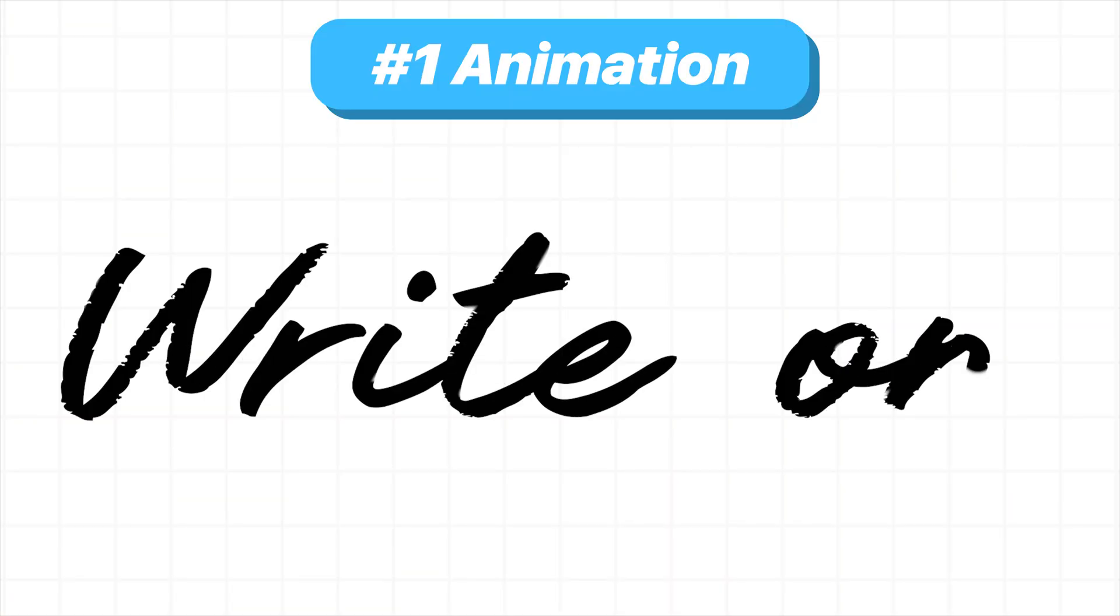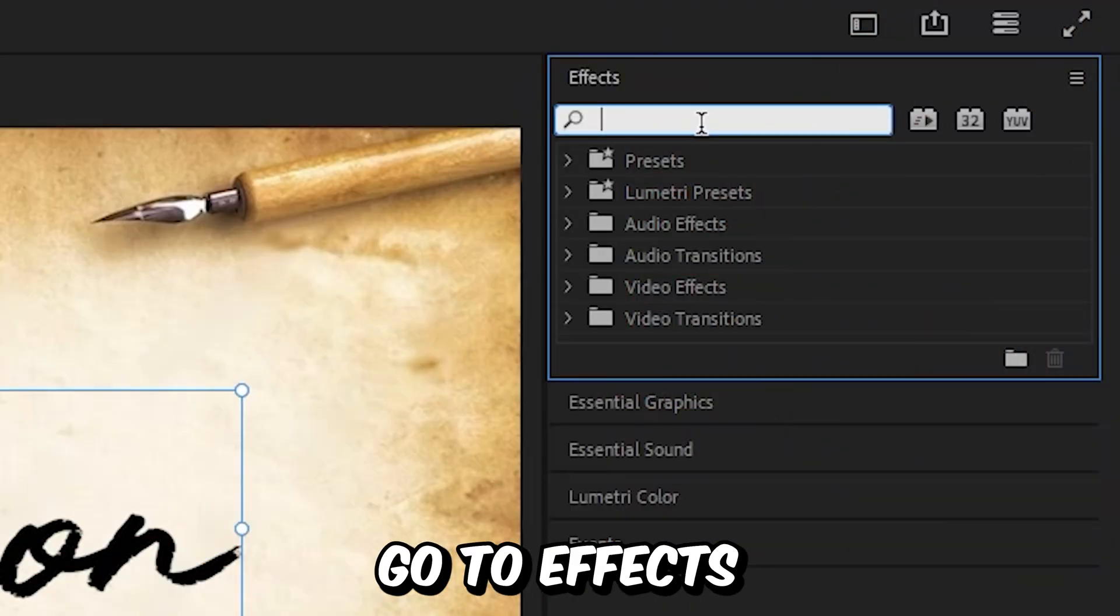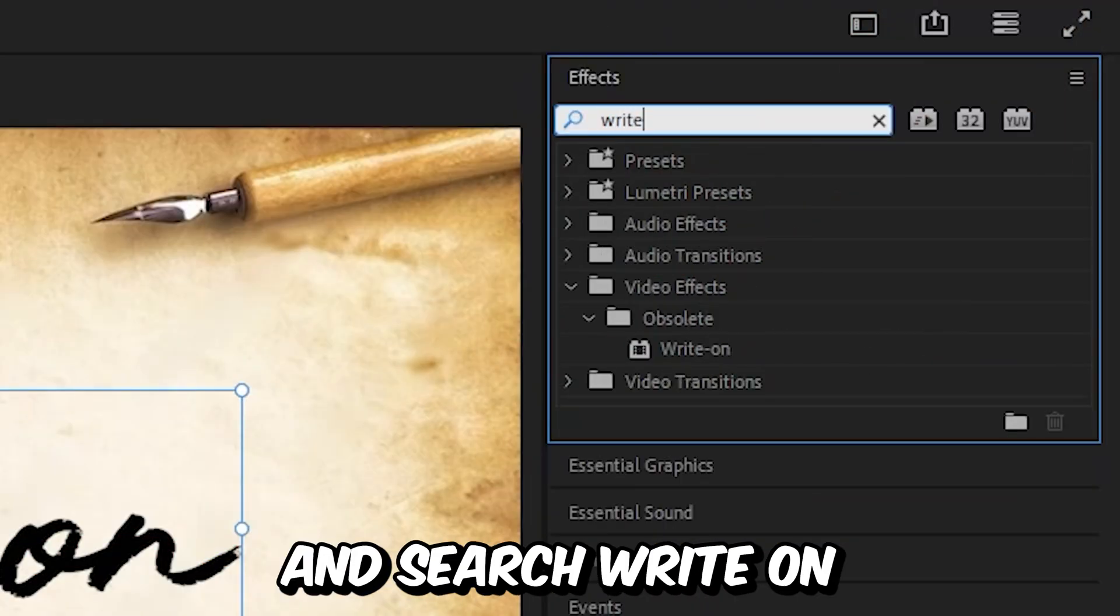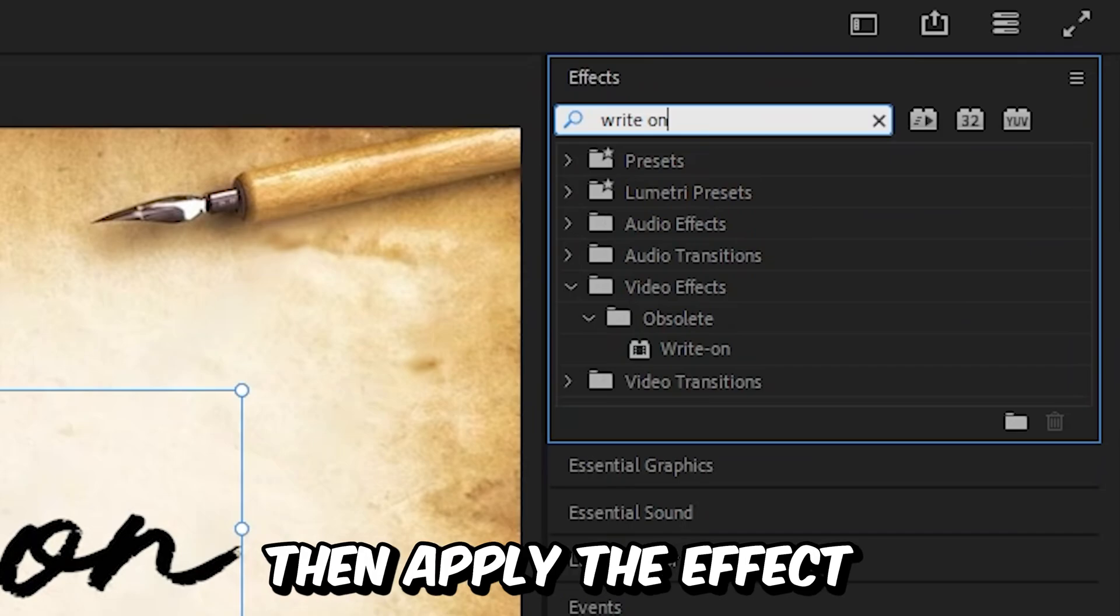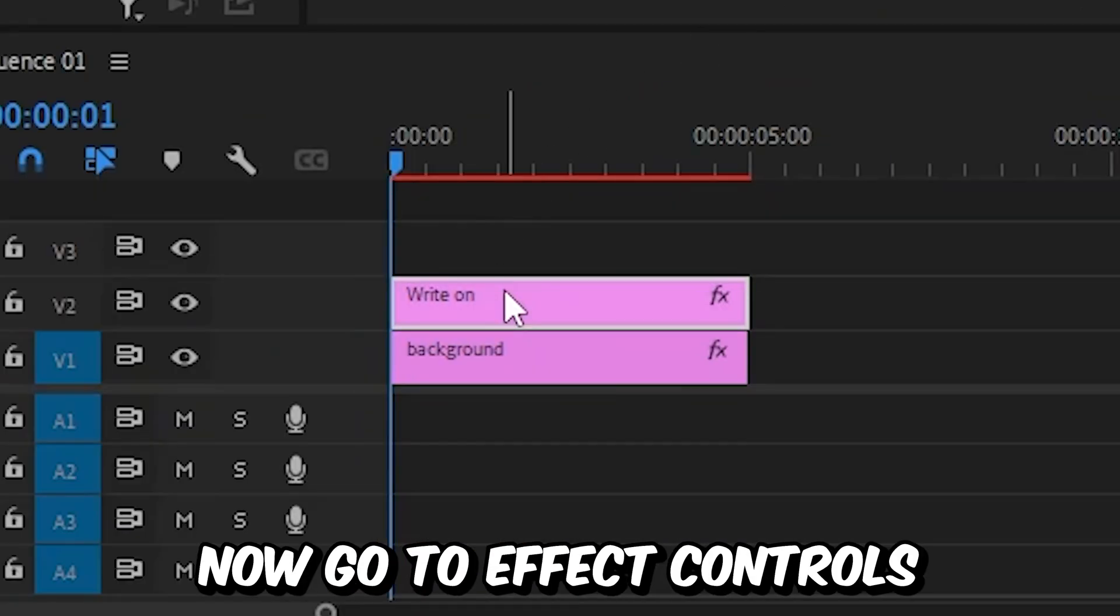Now to create the write-on animation, you need to go to effects and search write-on. Then apply the effect to the text layer.